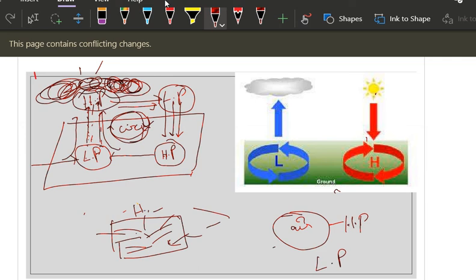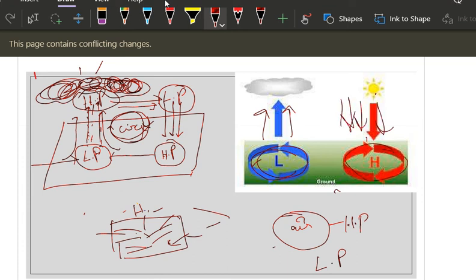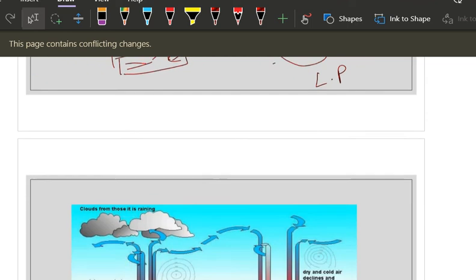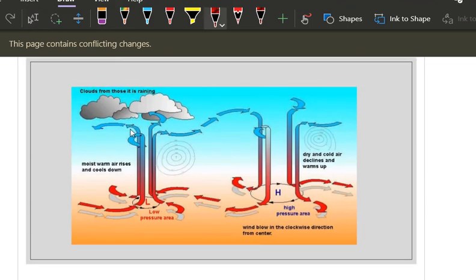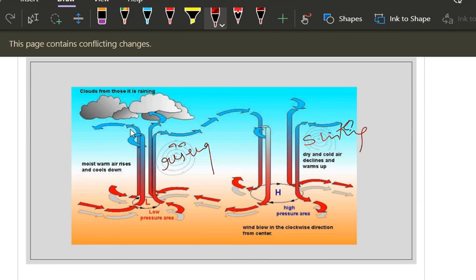From this simple model you can understand: at low pressure, air rises; at high pressure, air sinks. Moist warm air rises at low pressure and cools down, forming clouds. At high pressure, air is sinking, giving clear skies.